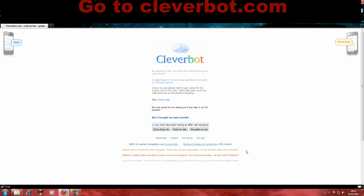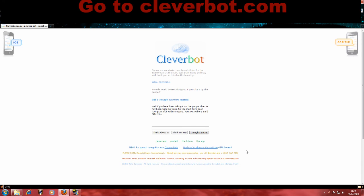With someone. You are a whore and I hate you. Can't cheat on me, Cleverbot.